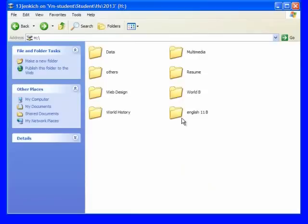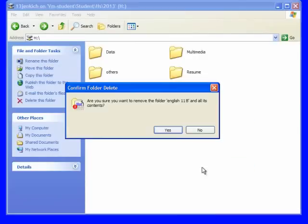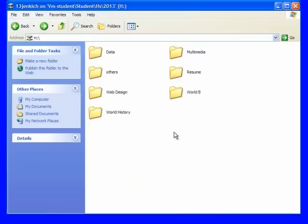But if not, then you can just delete them all. All you need to do is right click, delete, and yes.